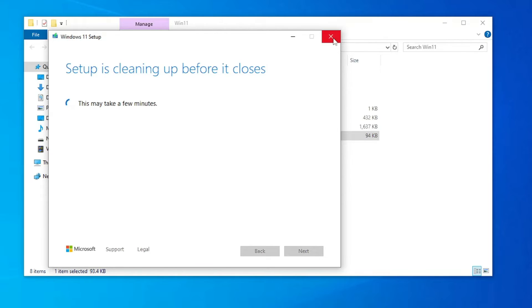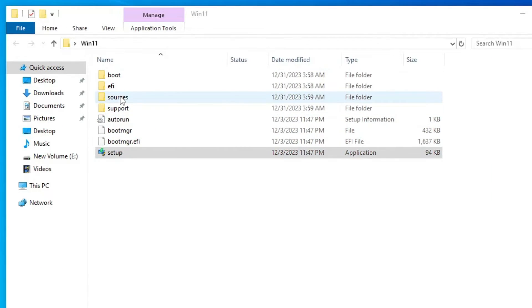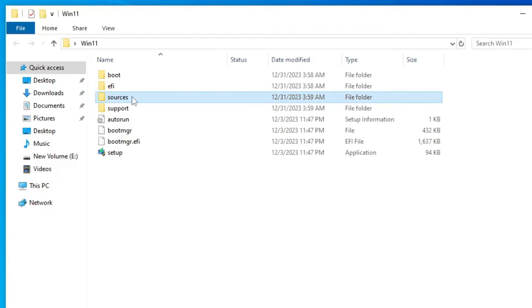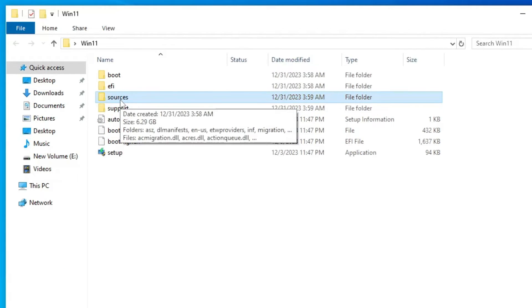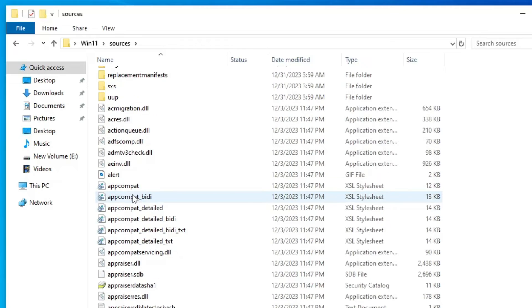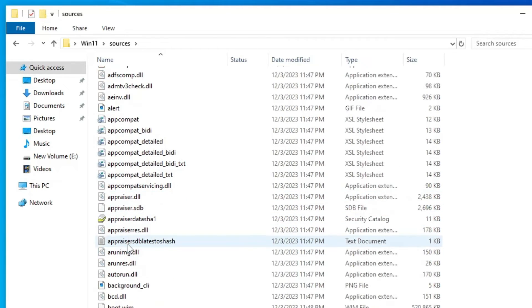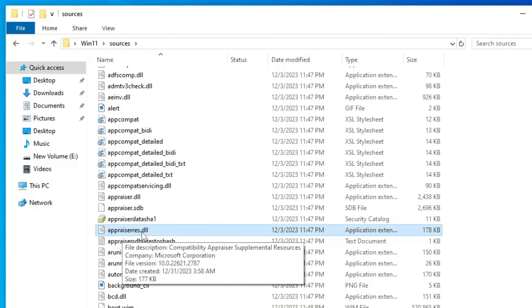Close everything. Now here in the Windows 11 files, you have to look for the Sources folder. Double-click on it. Then you have to scroll down and you have to look for a file by the name appraiserres.dll.